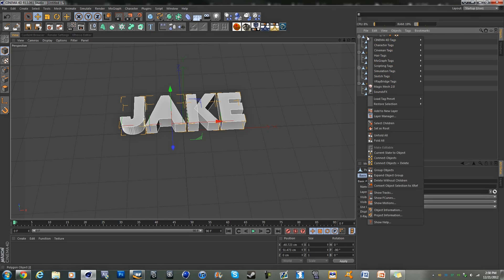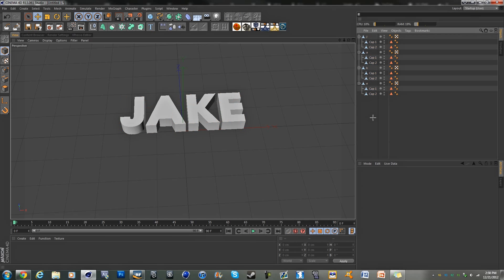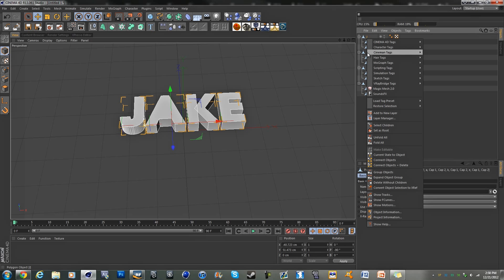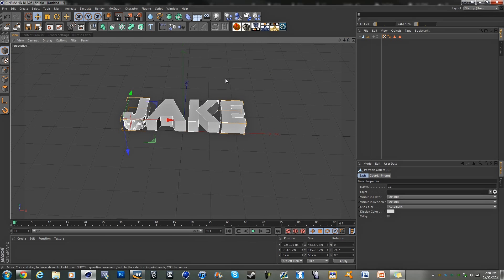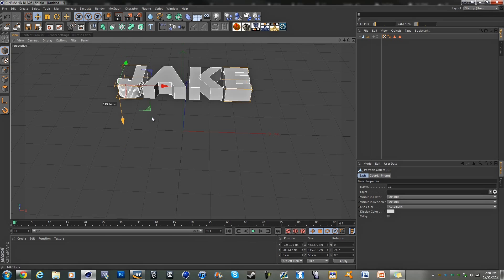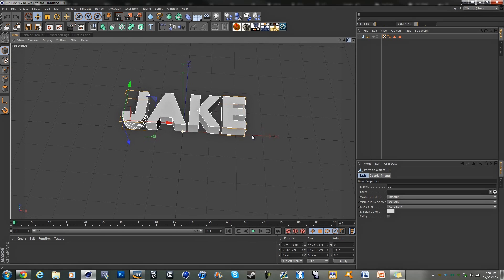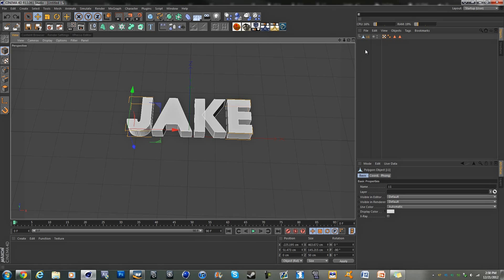And what we're going to do is, with them all selected, we're going to right-click again, connect objects and delete. And you should just have one object which is your text as one.